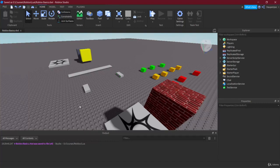Welcome back to the Roblox course. In this lecture we're going to take a look at GUIs. GUI stands for graphical user interface — basically the interface displayed on your screen where you can click buttons or have text displayed. There are three types of GUIs available in Roblox: the Screen GUI, the Billboard GUI, and the Surface GUI.